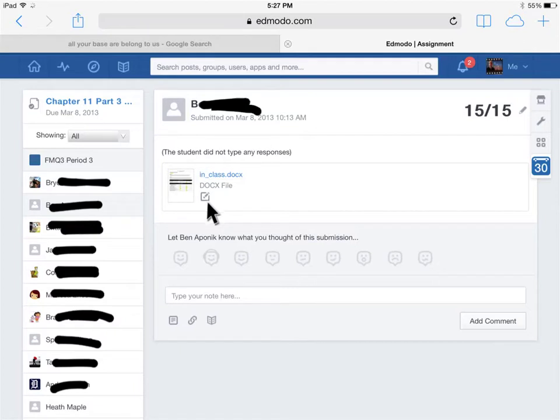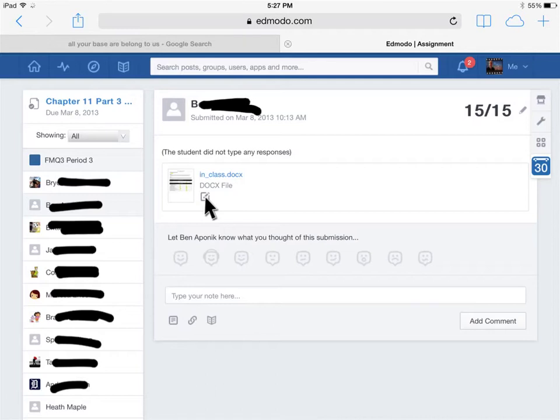If I click on this little button here, I can view his assignment and annotate over top of it. I can type things, I can write things over top of it. It works best using a PC. There's some things you can do with an iPad, but a PC works best if you want to grade assignments and write over top of them.